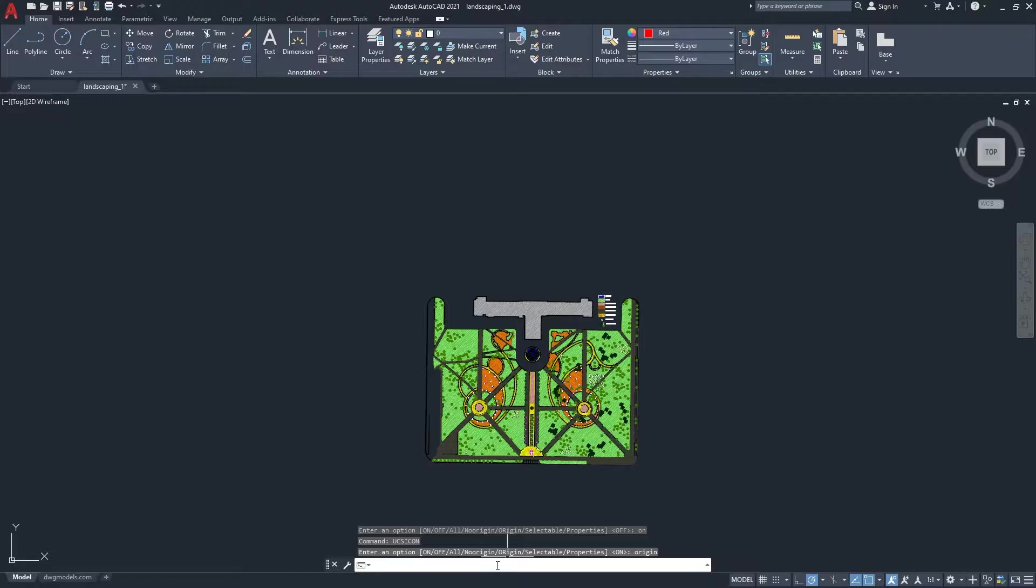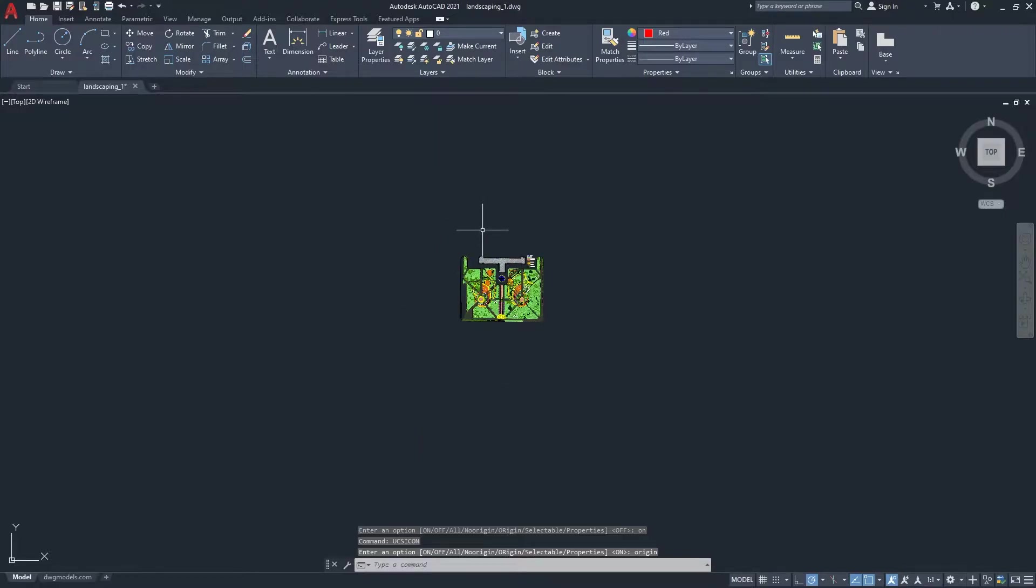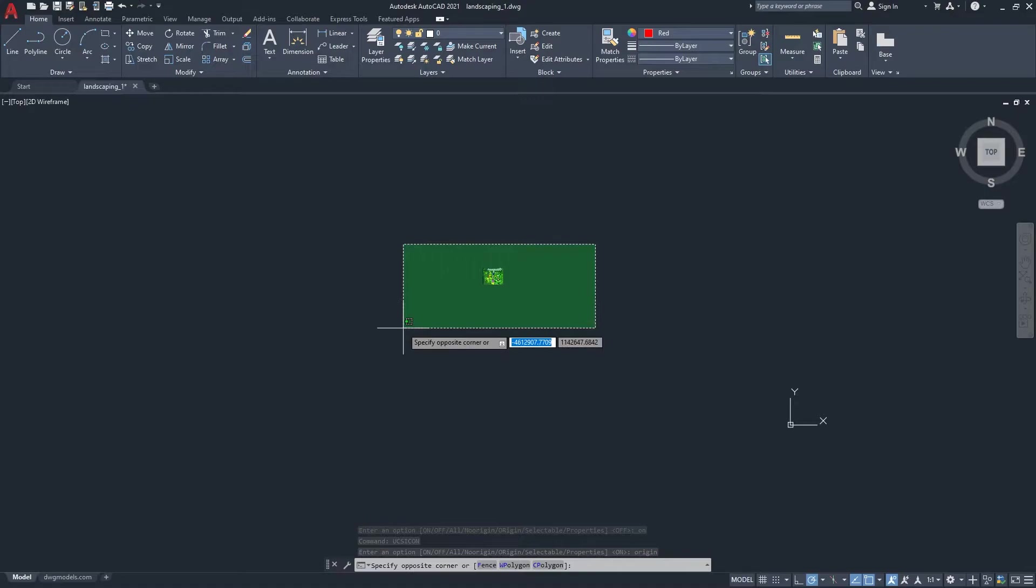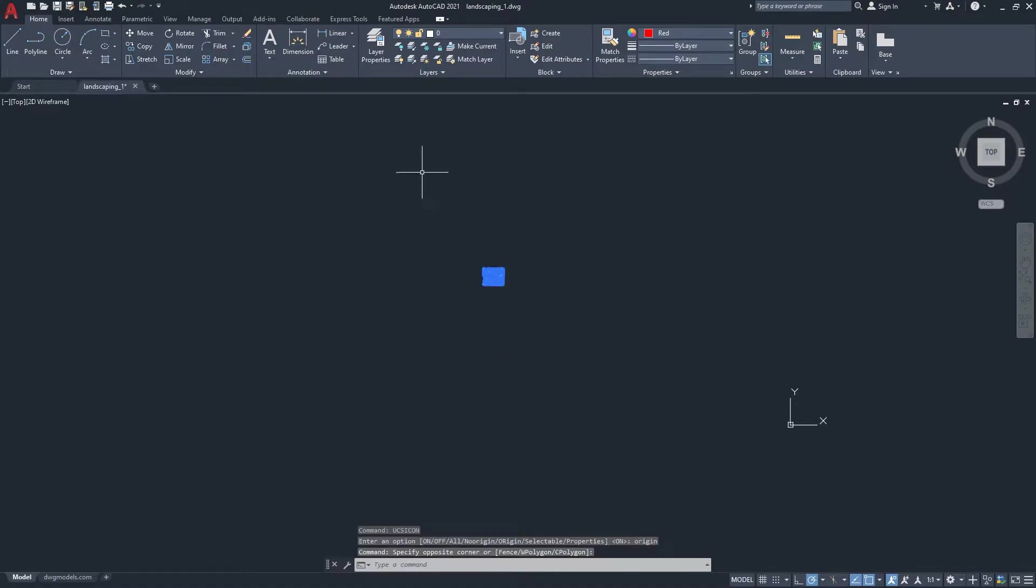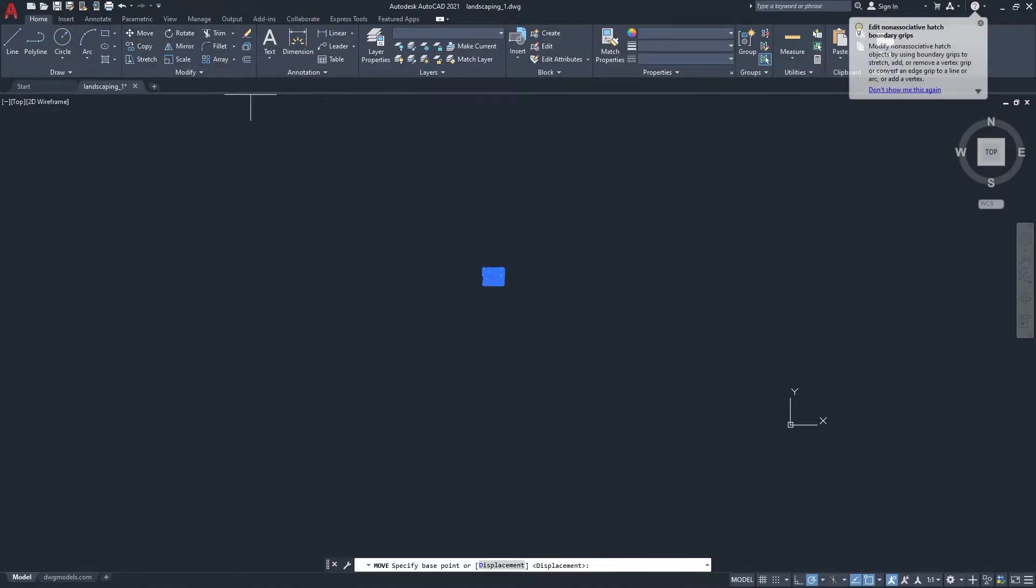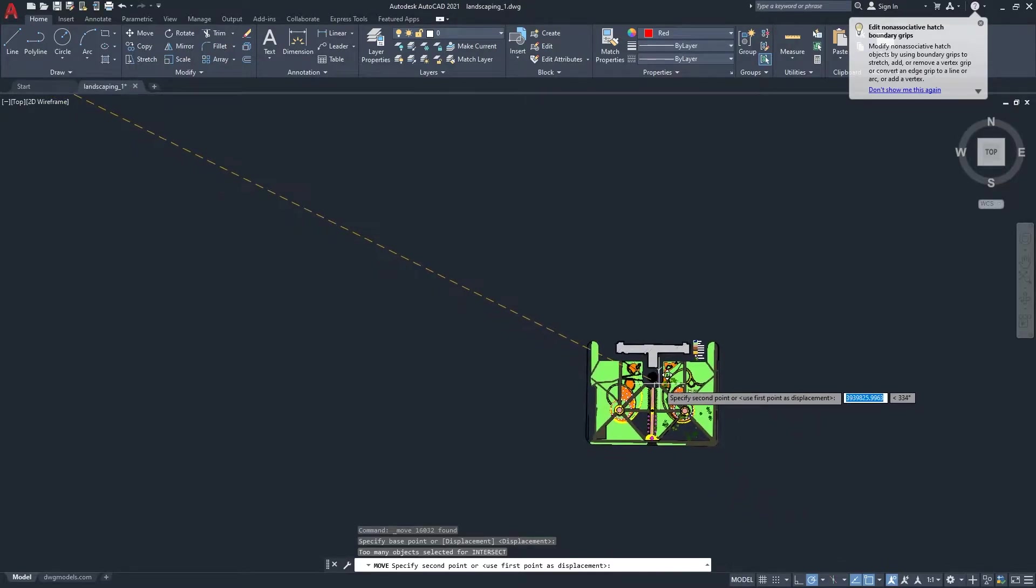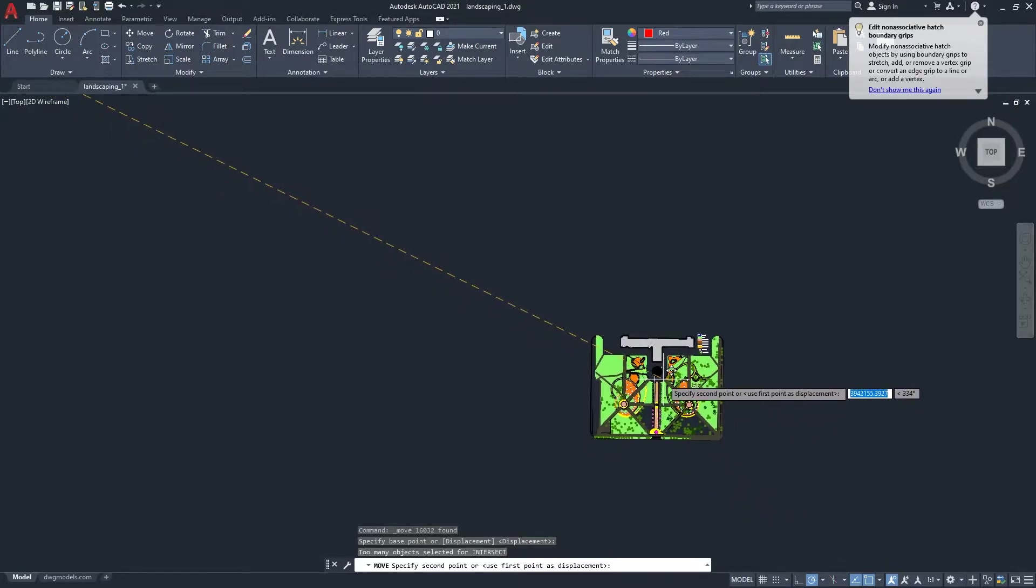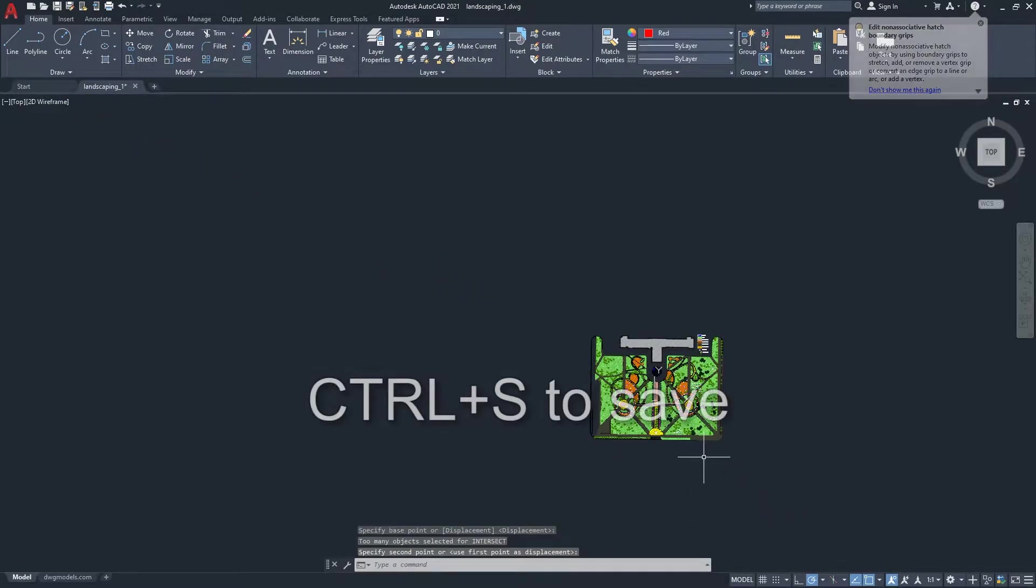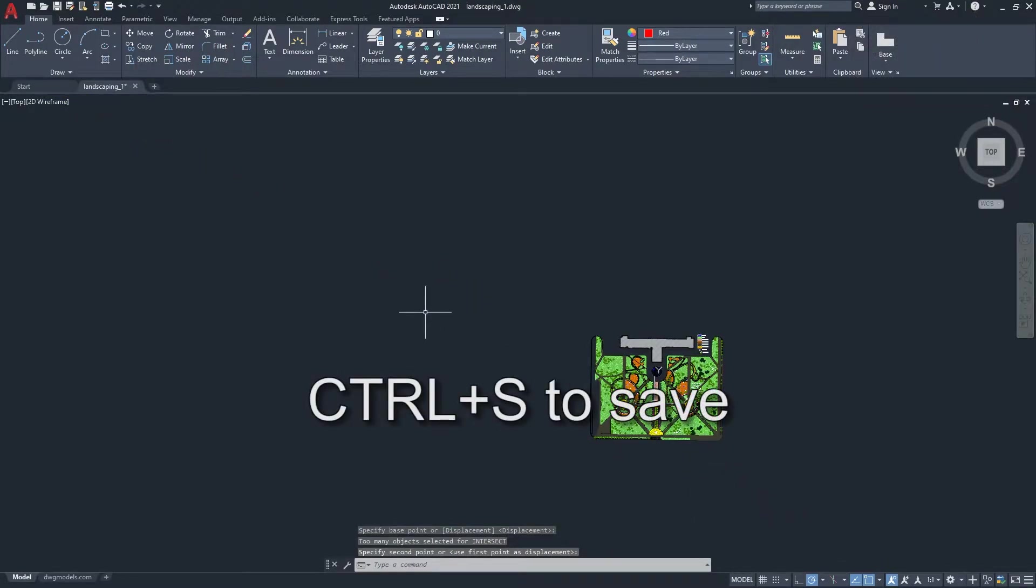If you can't see it, just zoom out, and it will appear. Next we're going to move the scene by selecting all, pressing move, click in the middle of the scene, then click again on the origin point. Now save the scene.